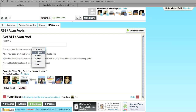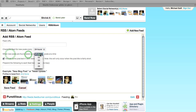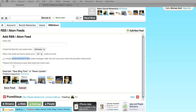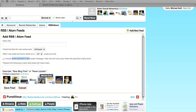You can have it check every 12 hours or every hour. When new posts are found, you can specify one to five posts that it tweets at a time, include some of the post text, and also add a prepend — for example, 'new blog post' or 'news update.' Then you get to select which social media account you want this posted on. It's really flexible.